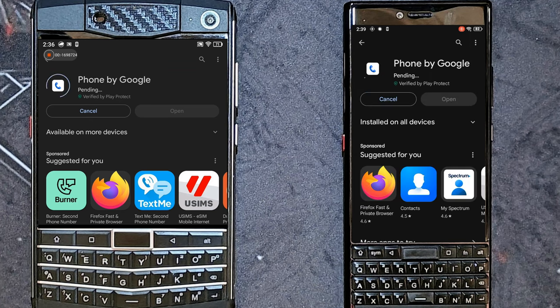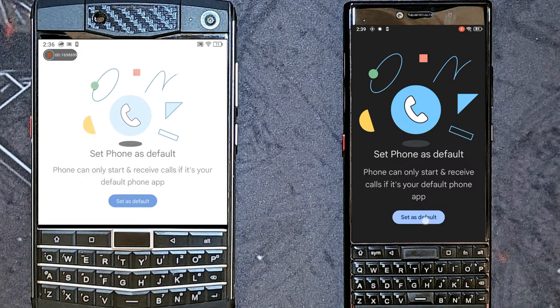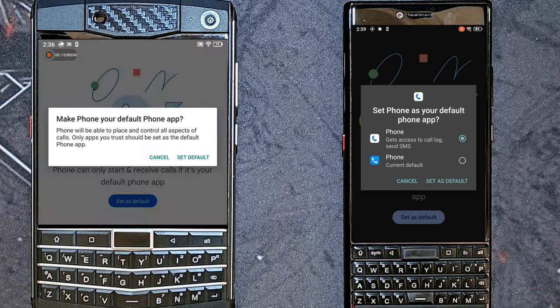But this can easily be fixed by simply going to the Google Play Store and downloading the Google Phone and Contacts app, installing it, and setting it as the defaults.